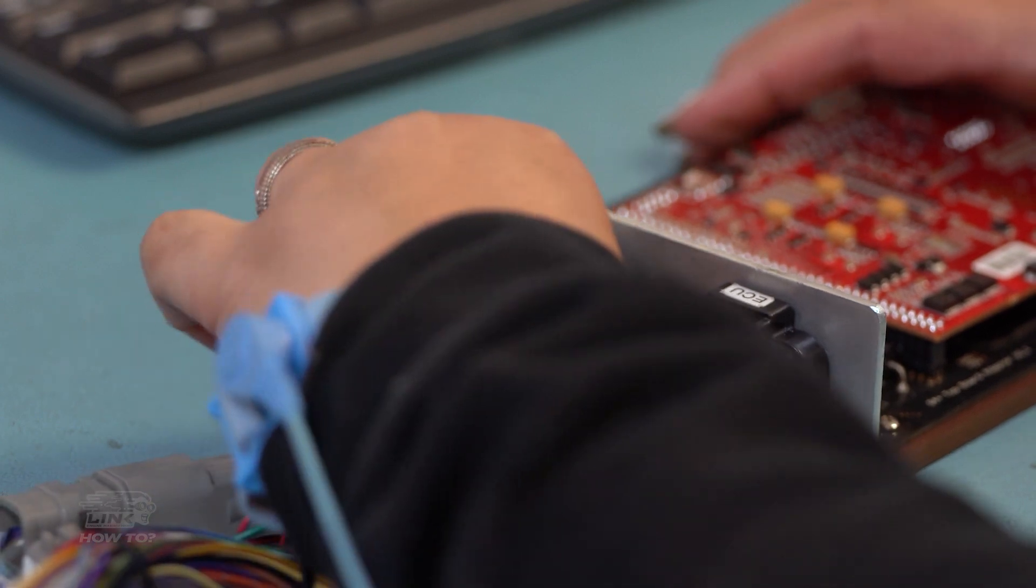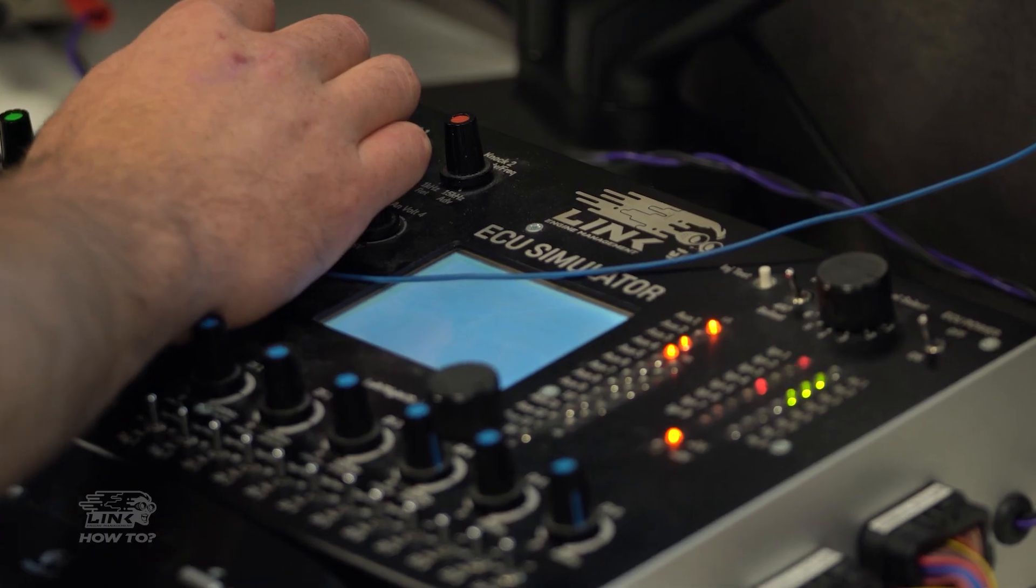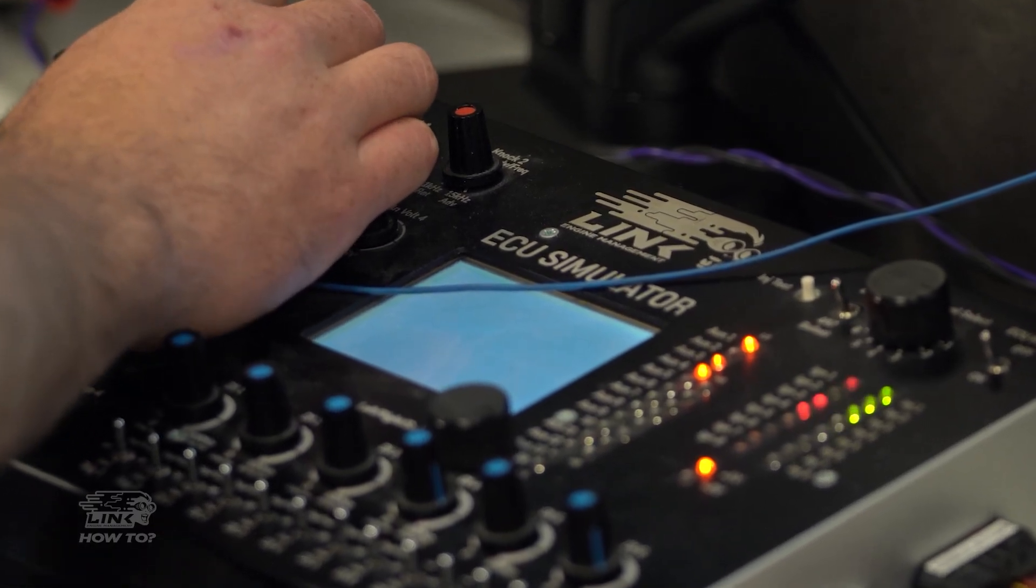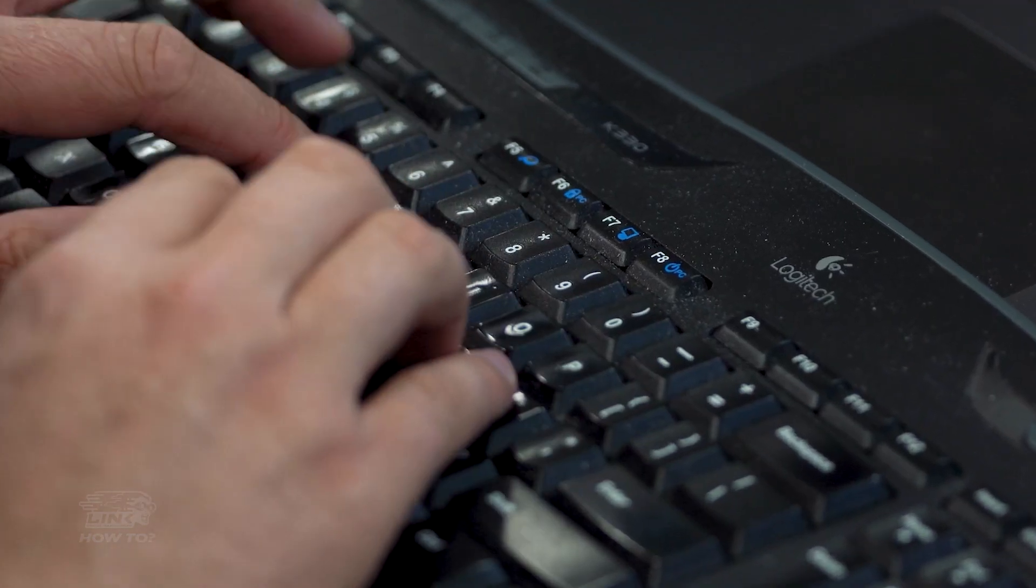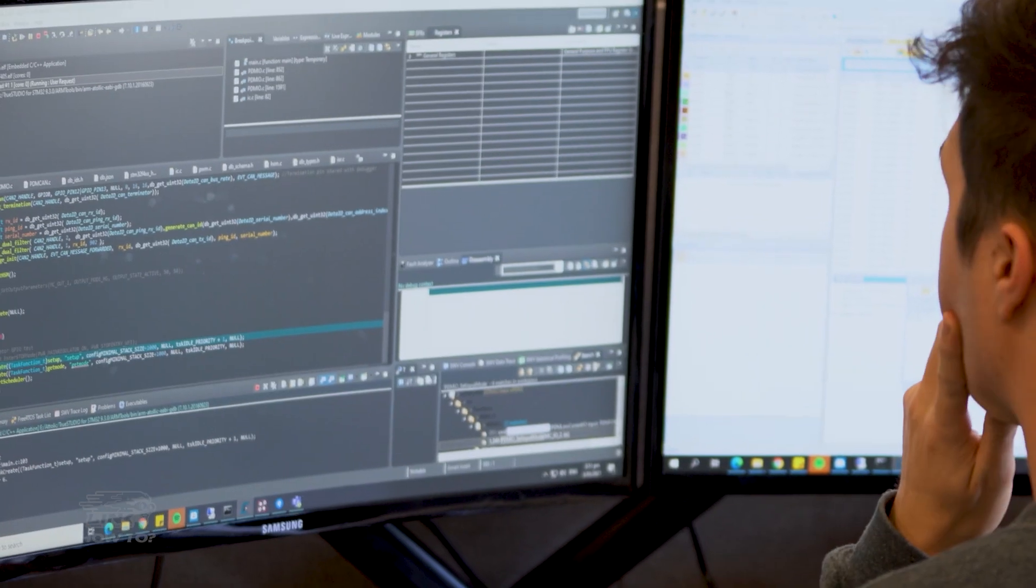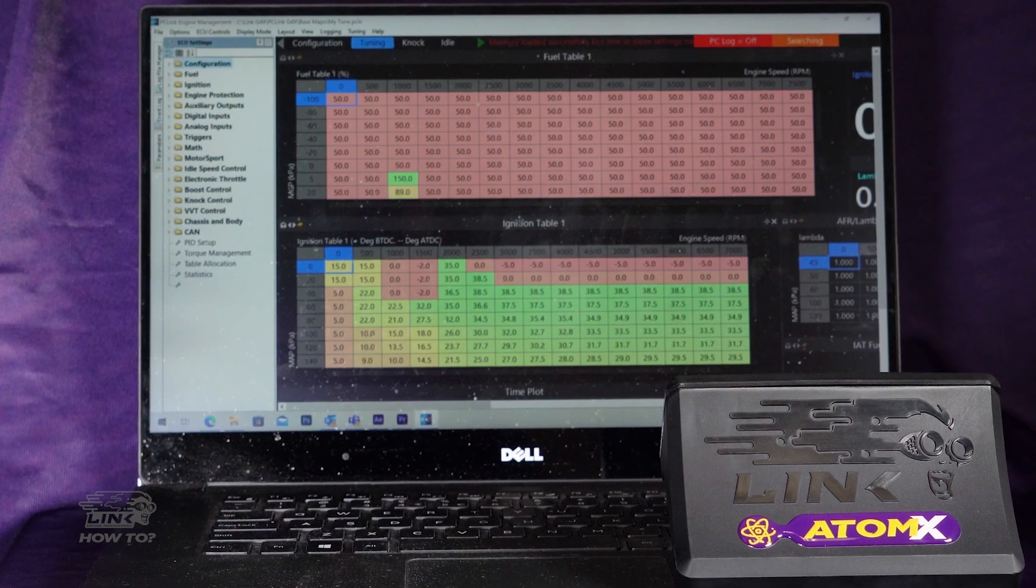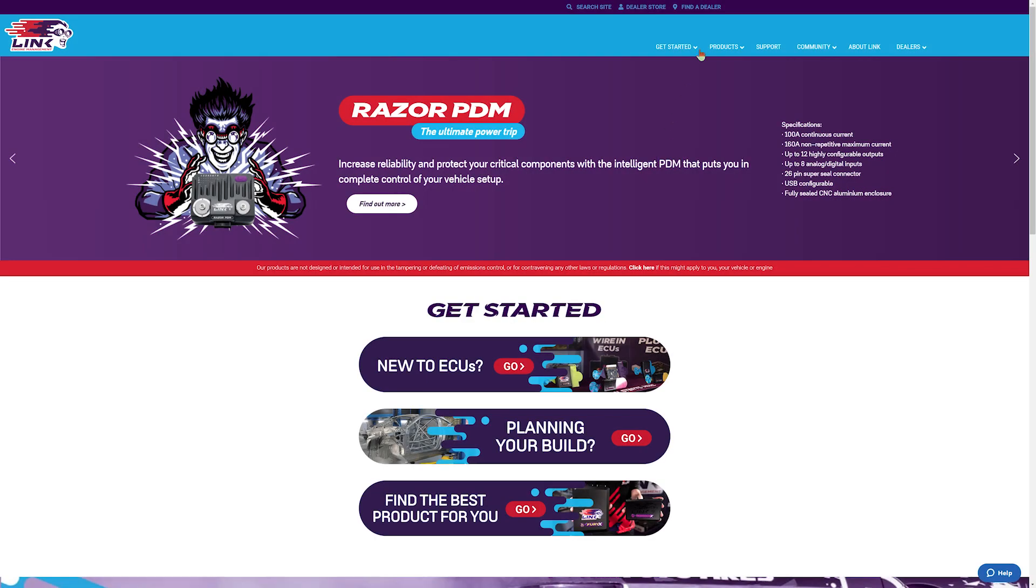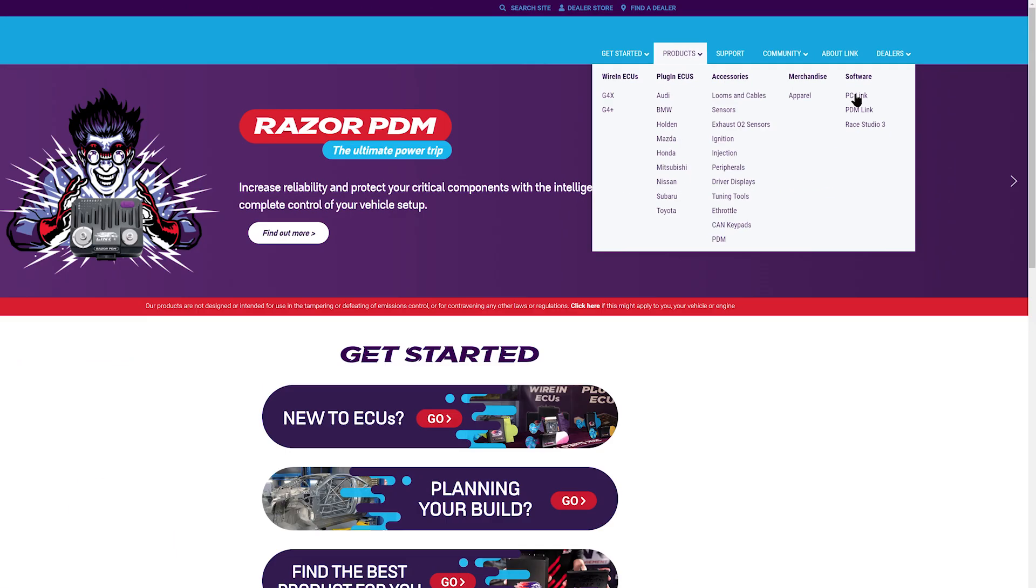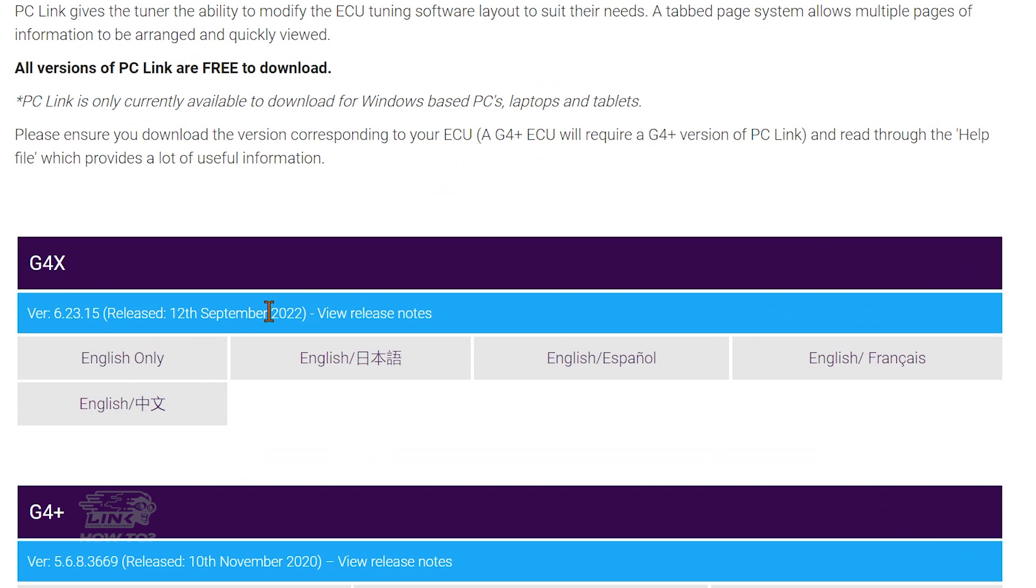At Link Engine Management, we're always developing new features that can be utilized on your existing ECU. To take advantage of these new features, you'll need to update the firmware. In this quick video, we'll show you how. Before starting, make sure you have the latest version of PC Link installed, which is available for free from linkecu.com.